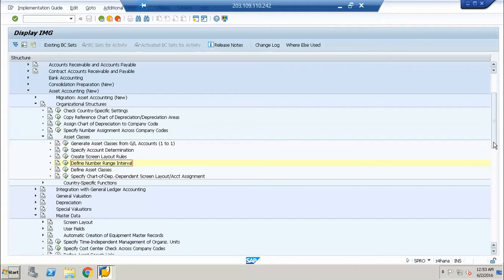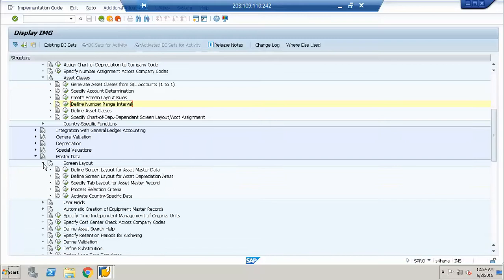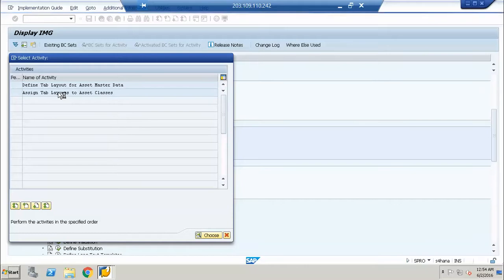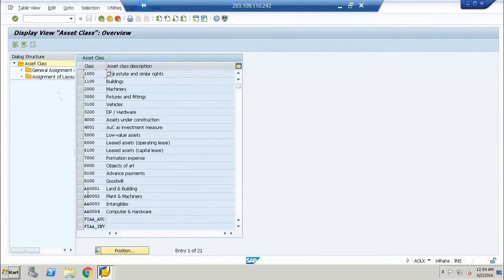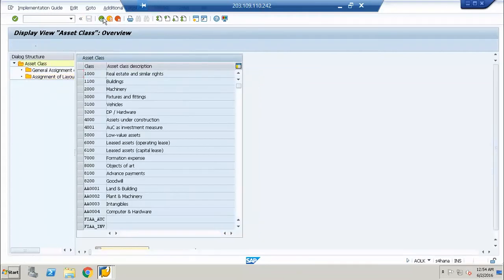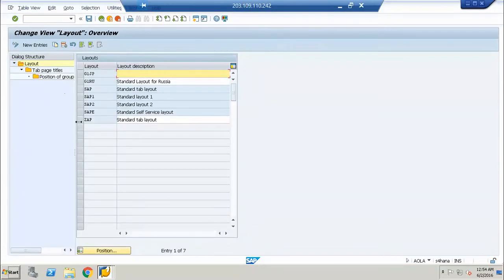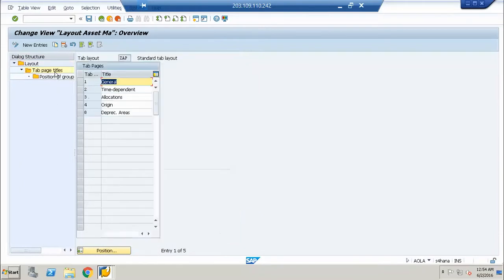We will go to the tab layout again and see which one we assigned, because we changed the tab layout. So here we have ZAP, and in ZAP what we did is we activated four or five options: general, time-dependent, allocation, origin, and depreciation area.